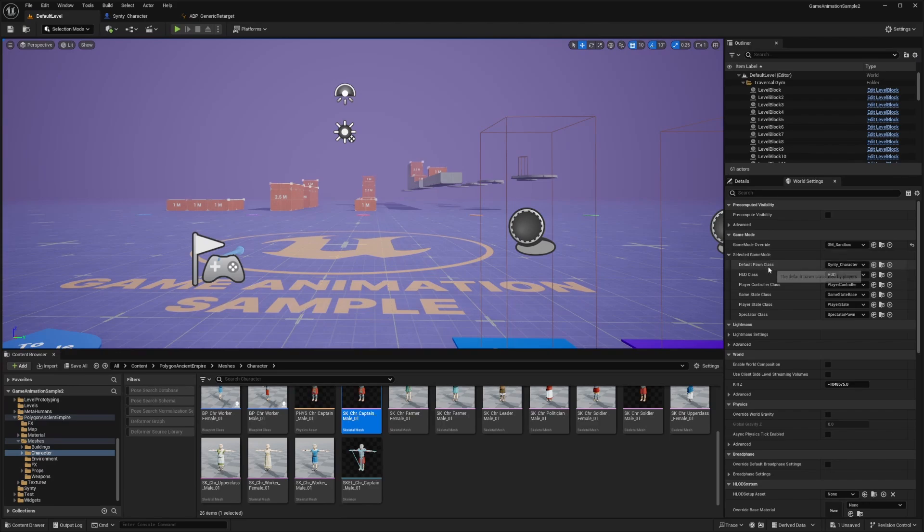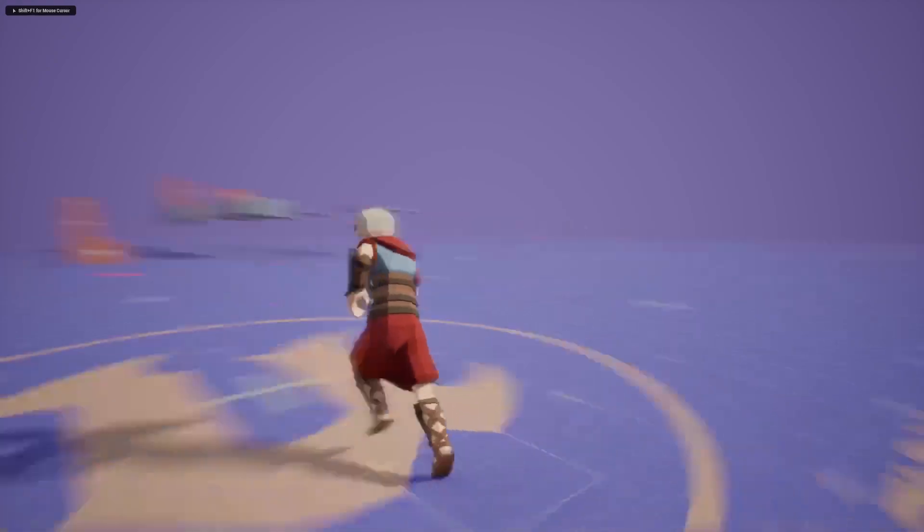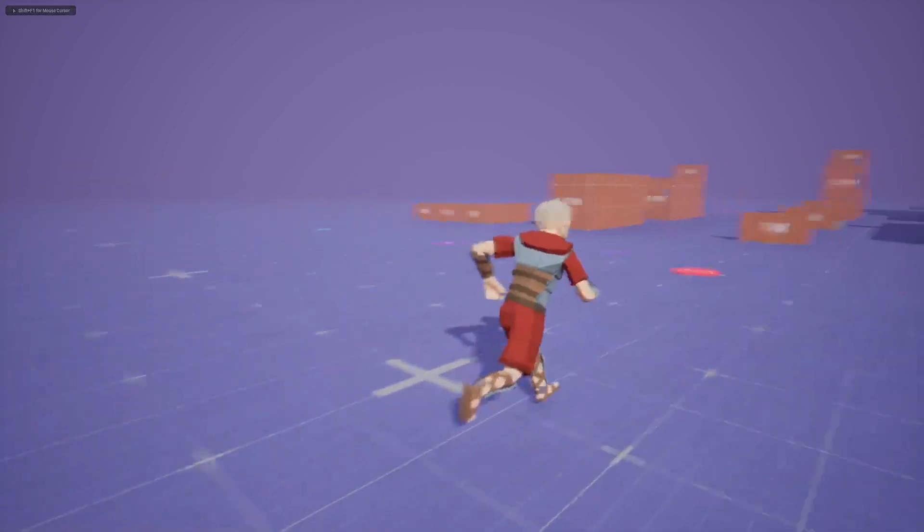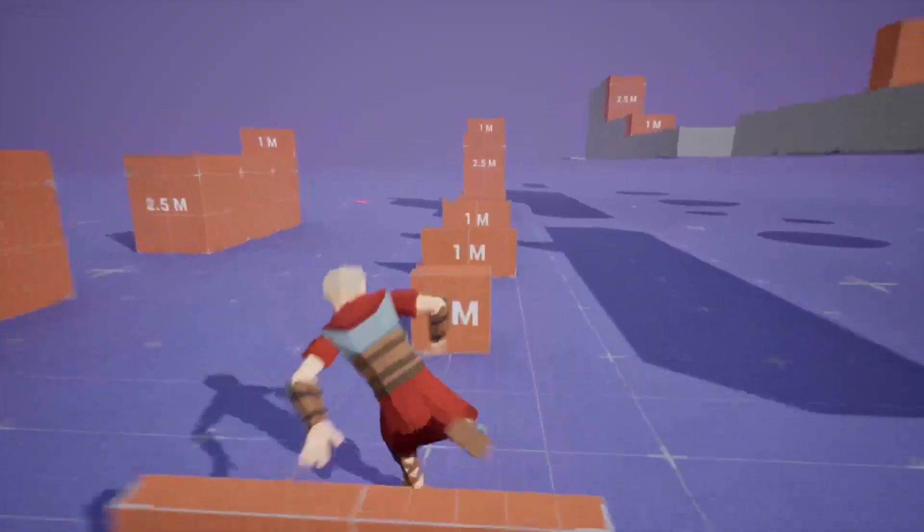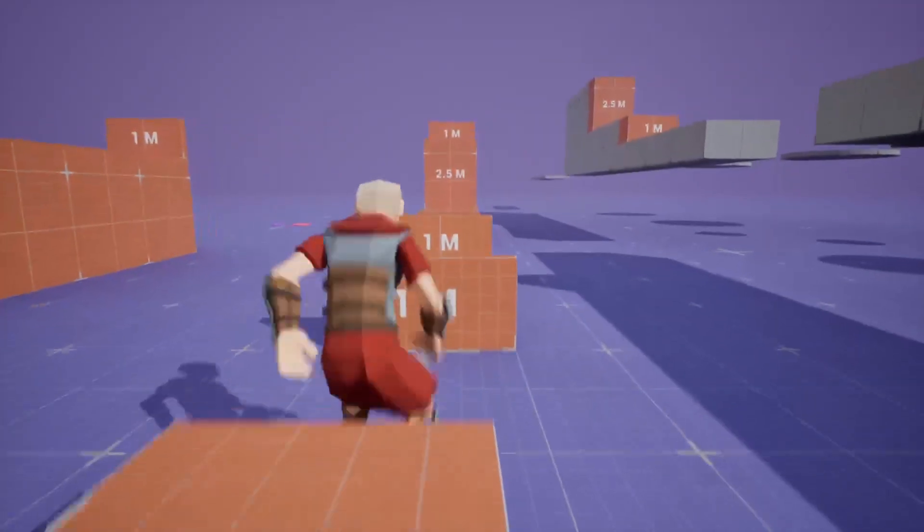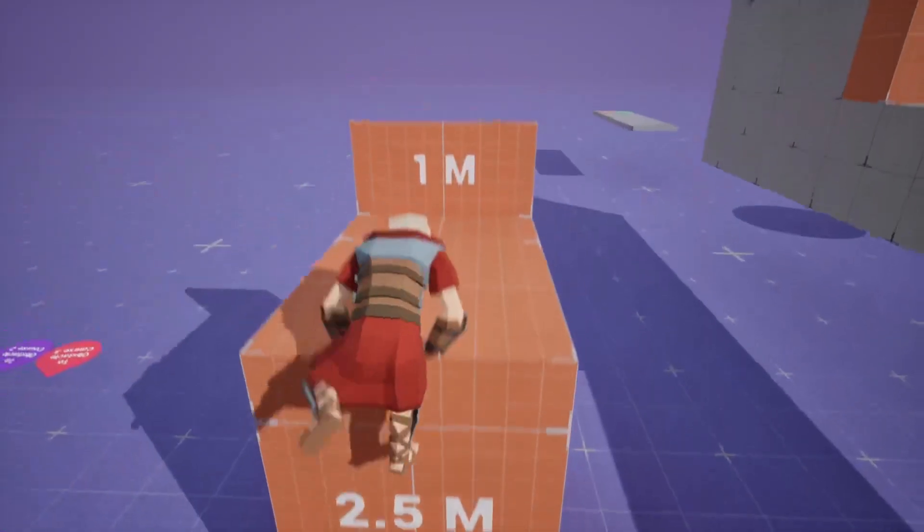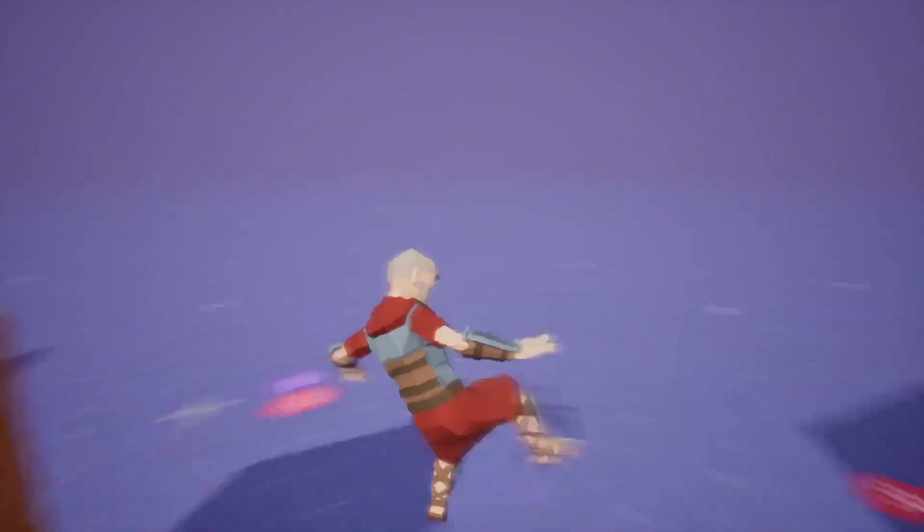If I were to select the default class as Synty character and hit play, you're going to see that it is working just fine. It's going to work exactly how the motion matching character works. There's the jumping animations, the parkour animations, the locomotion is working exactly as expected.